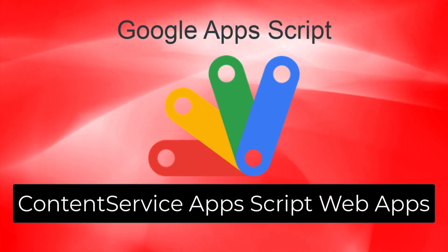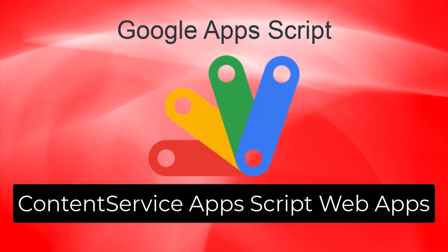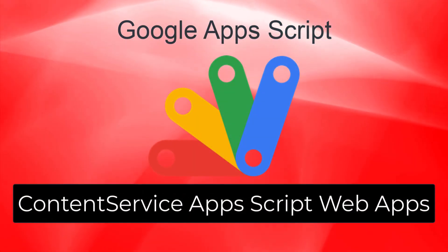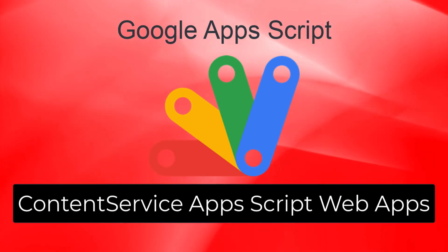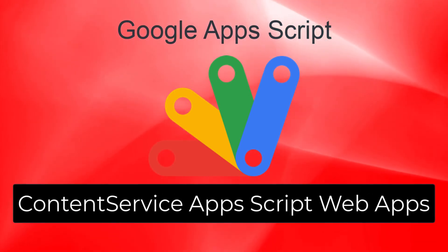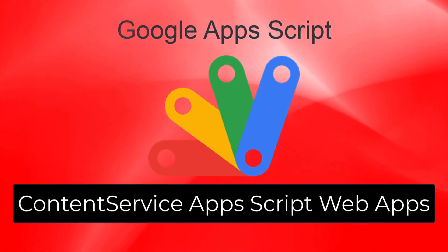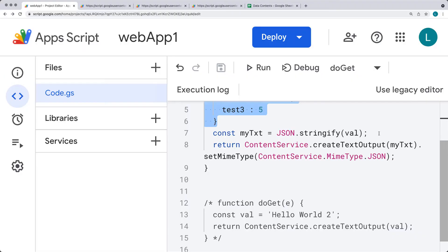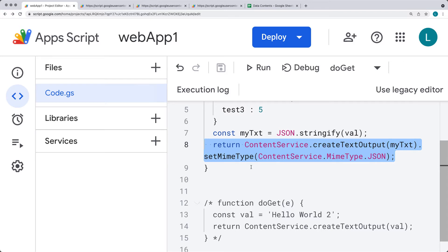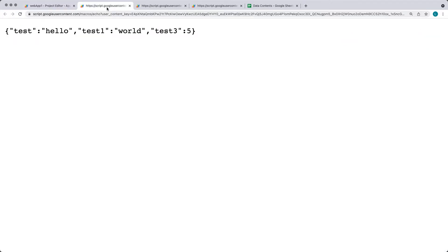In this lesson, we're covering creating a web app and outputting content into it. We'll start by outputting hello world, then provide a second example where we take an object and turn it into a JSON stringified version, outputting that content with a MIME type of JSON. This will be perfect for using the web app as an endpoint for data requests.